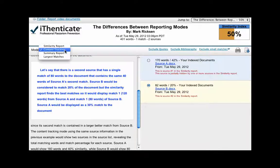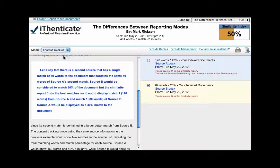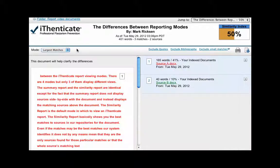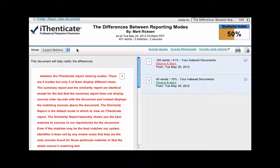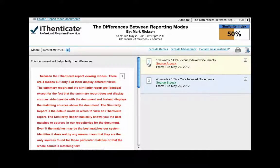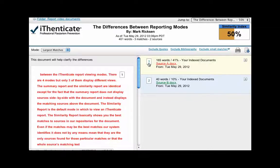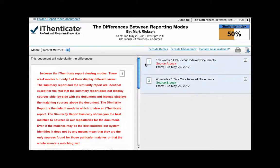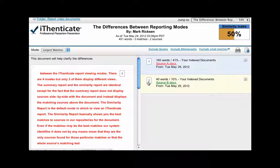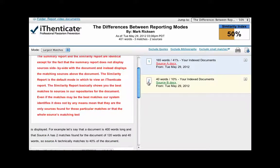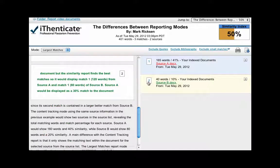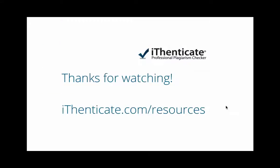The largest matches report mode using the same source example would look for the source with the largest match. Therefore, it would display in the source list source A as a 40% match and display the full 160 words, and then show source B as a 10% match and show the 40 words that does not overlap with source A.